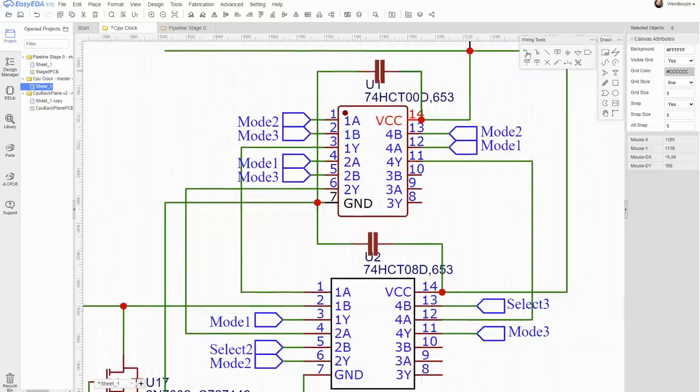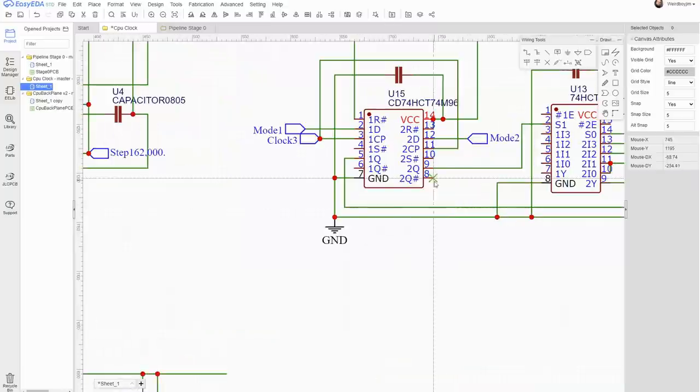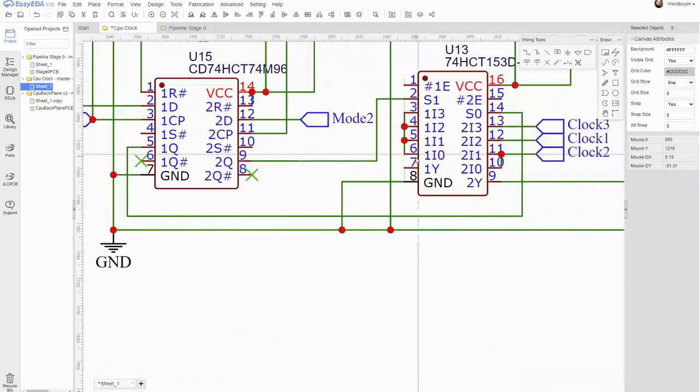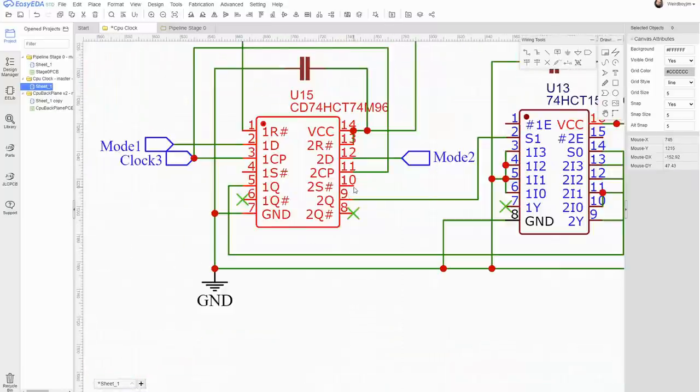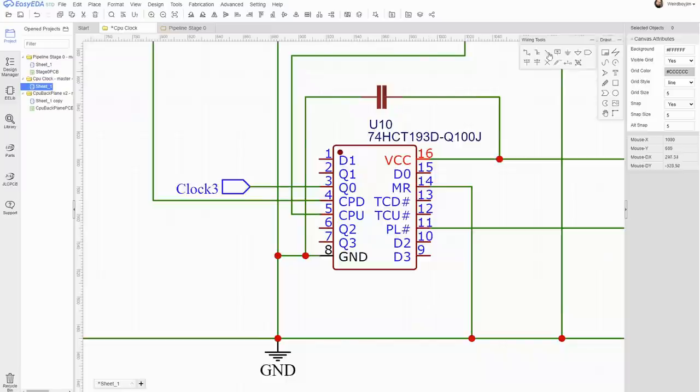The design rule check requires you flag everything that is deliberately disconnected. It seems annoying at the time, but it saved me from a non-functioning PCB a few times.